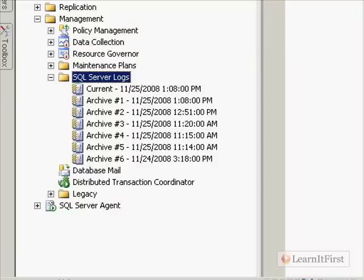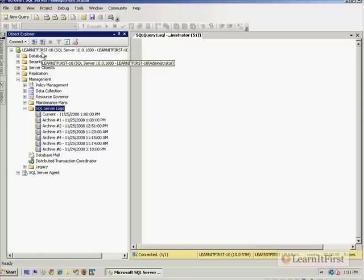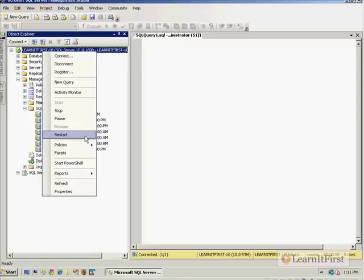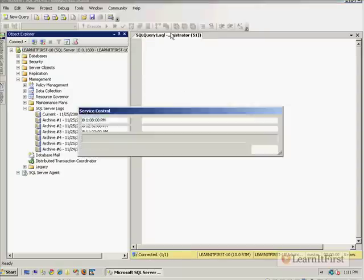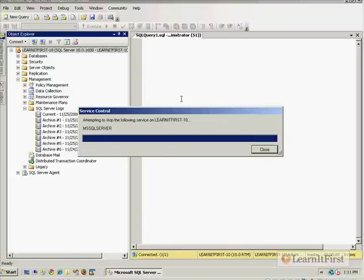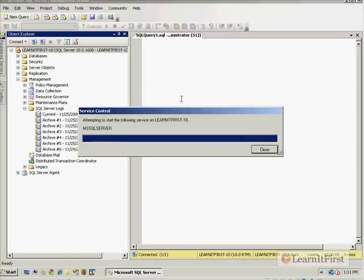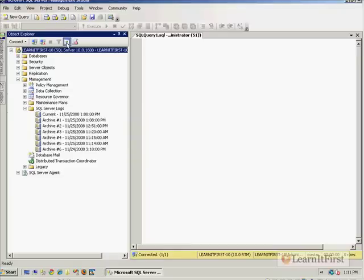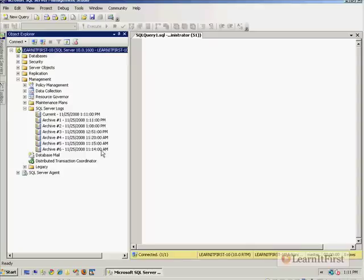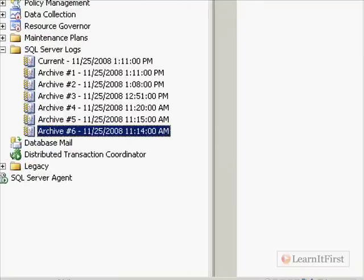You can see right here 11-24. Today is the 25th of November. I'm going to right-click on the service and restart SQL Server, and you'll see that oldest log is going to go away. It's going to delete the oldest log, make Archive 5 now Archive 6, Archive 4 become 5, what is currently current becomes Archive 1, and we get a new current. After refreshing, you can see it's now 11-25 — it deleted that oldest log.